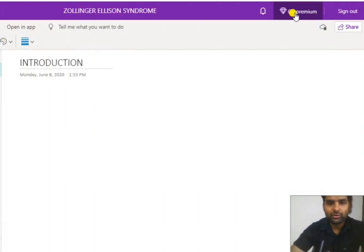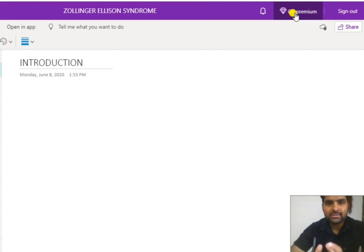Hello everyone, welcome to Dr. Rawls Medicine. In this video, we will talk about Zollinger-Ellison syndrome, a disease of the GIT tract.